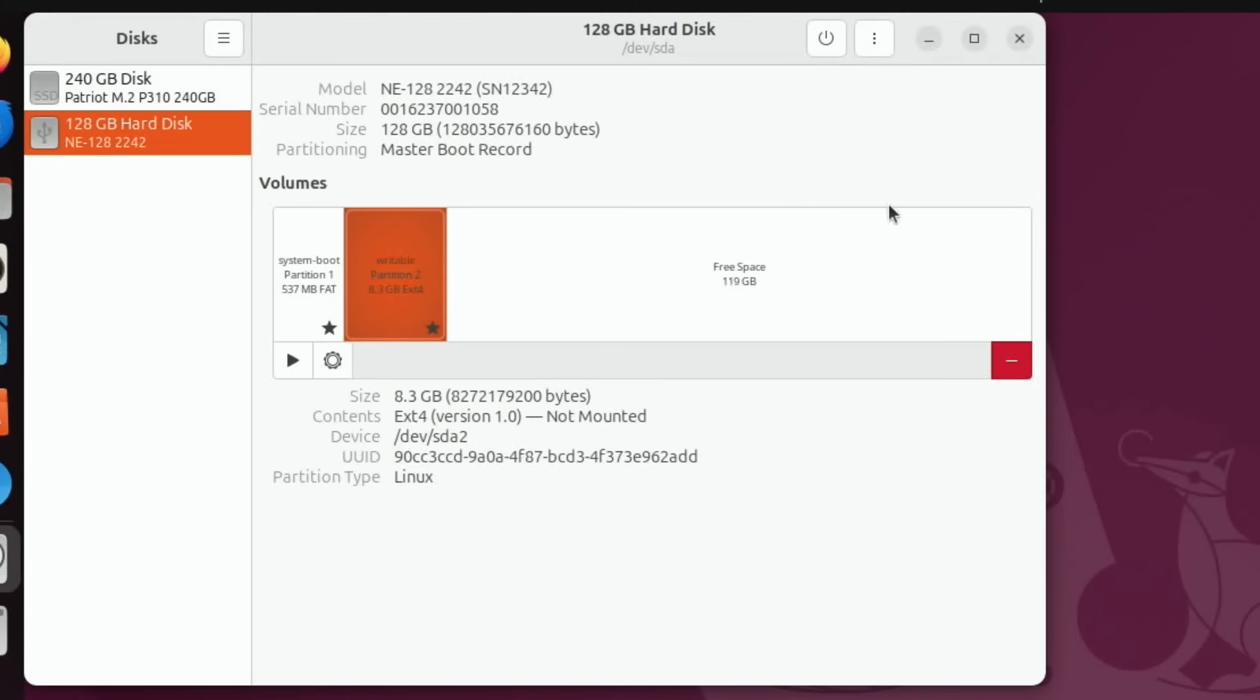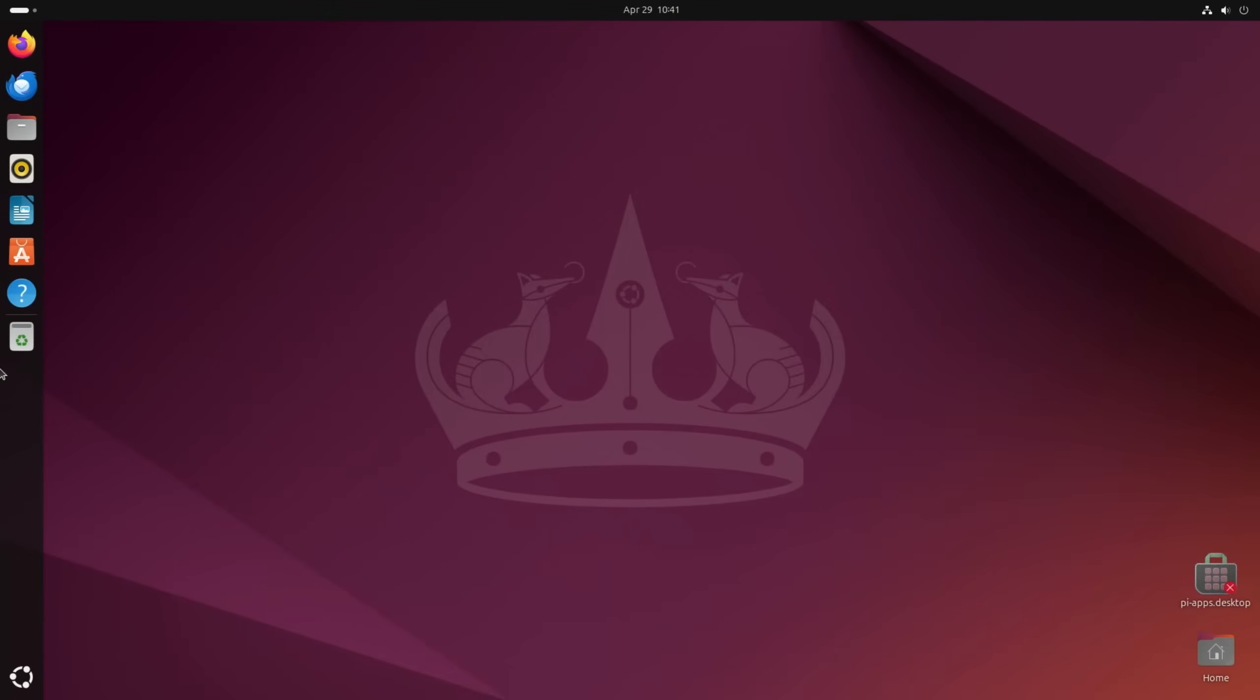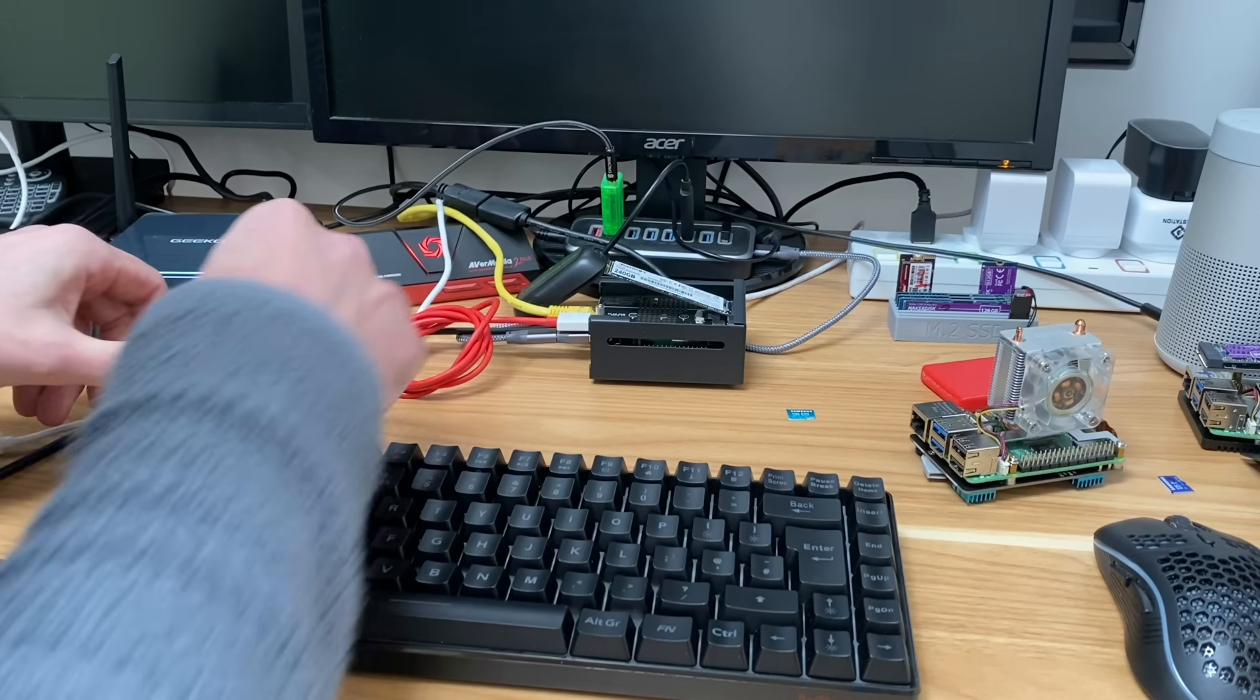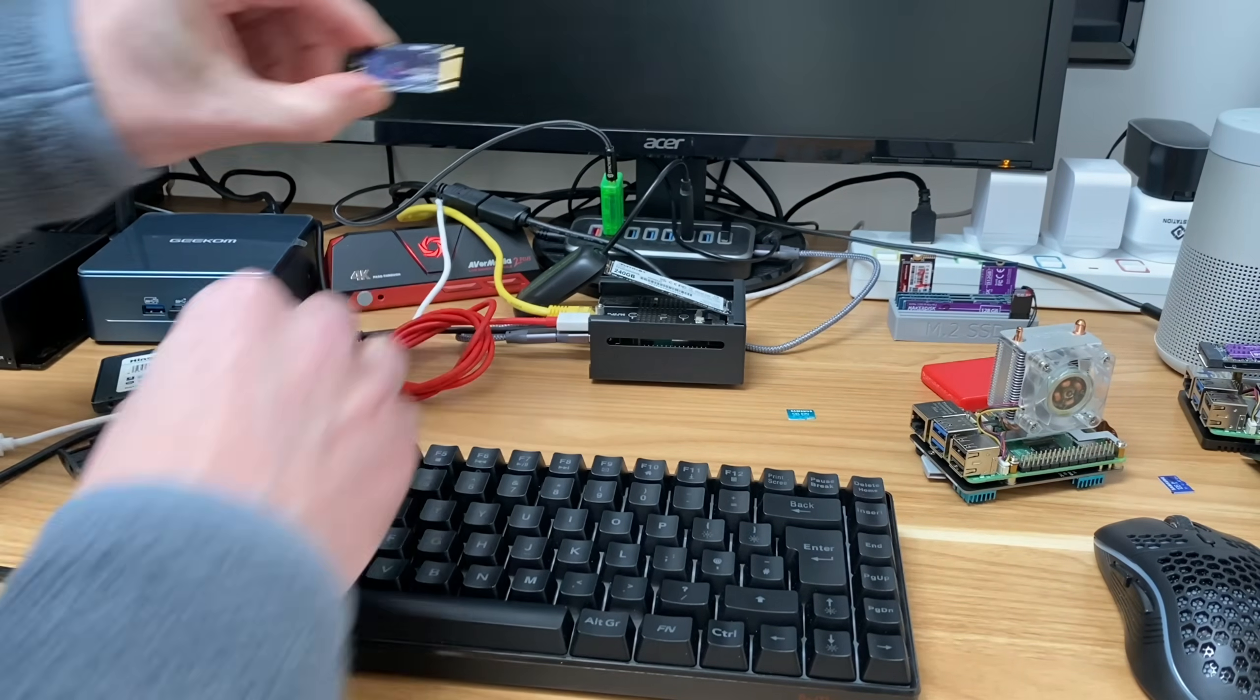Okay, so that's all finished. You can see it's created two partitions and a load of free space, but I'm going to see what happens when you just try and boot up the operating system and see if it managed to sort out the partitions itself. So let's shut this down.